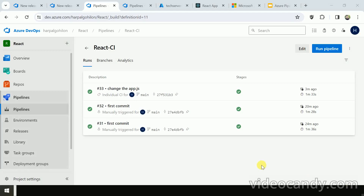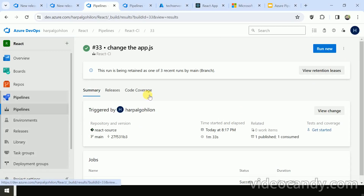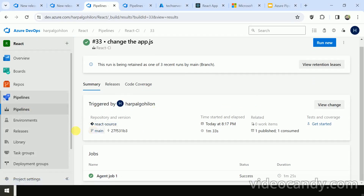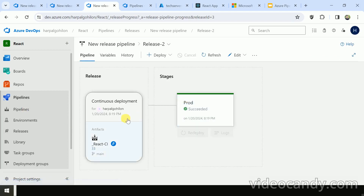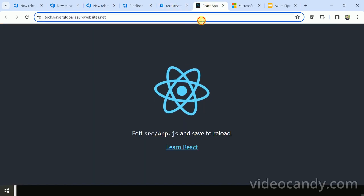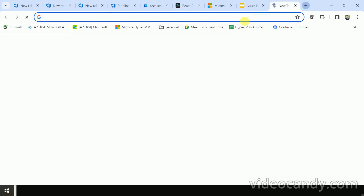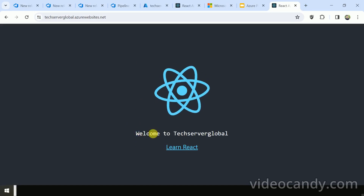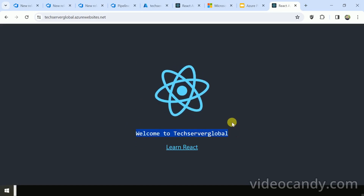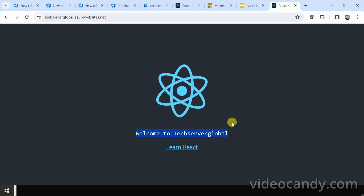As soon as I change App.js, it will automatically trigger our build pipeline. Navigating to the release as well — here you can see Release 2 has been created. Copying the URL and opening in a new page — here you can see 'Welcome to TechServer Global'. In this way, you can apply your changes and automatically trigger a new build and release pipeline.